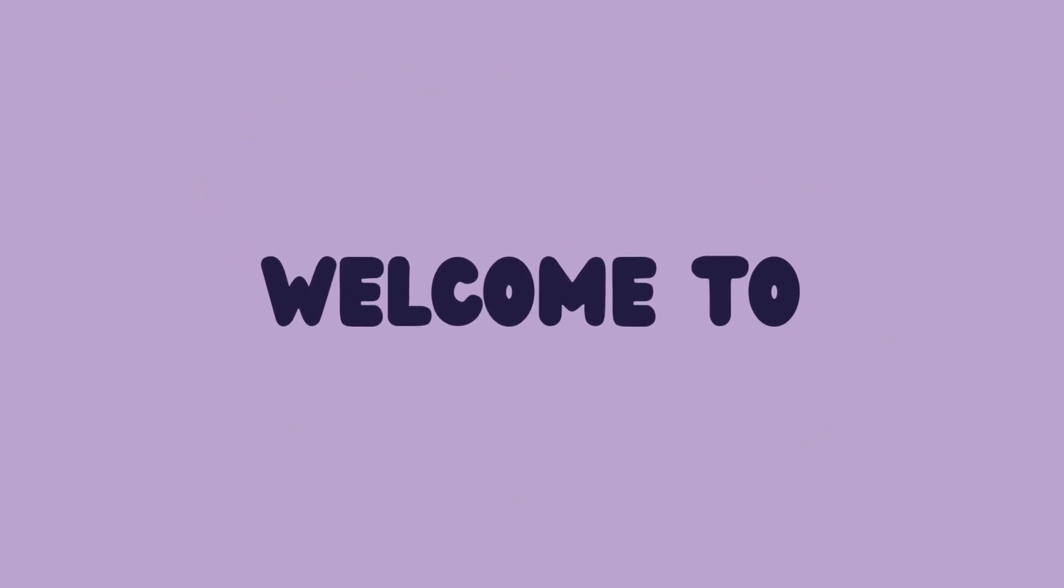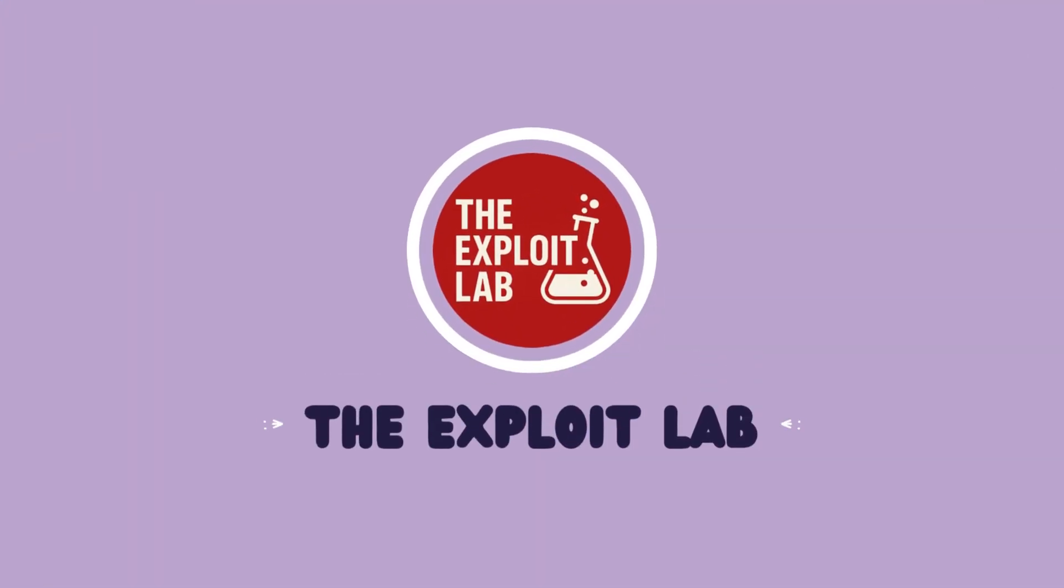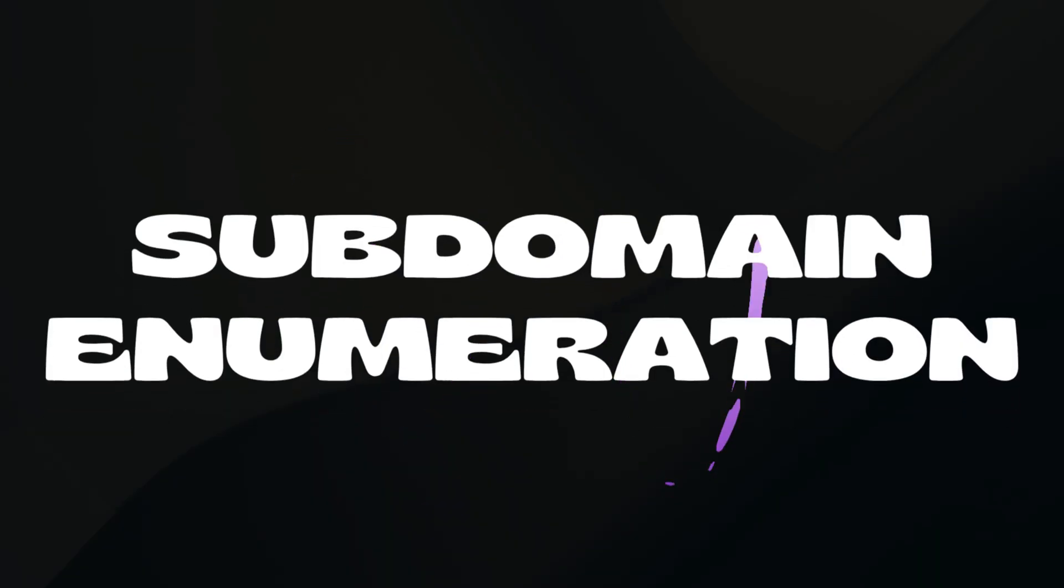What's up, hackers? Welcome back to the Exploit Lab, and today we're diving deep into one of the most critical phases of bug bounty hunting: subdomain enumeration.